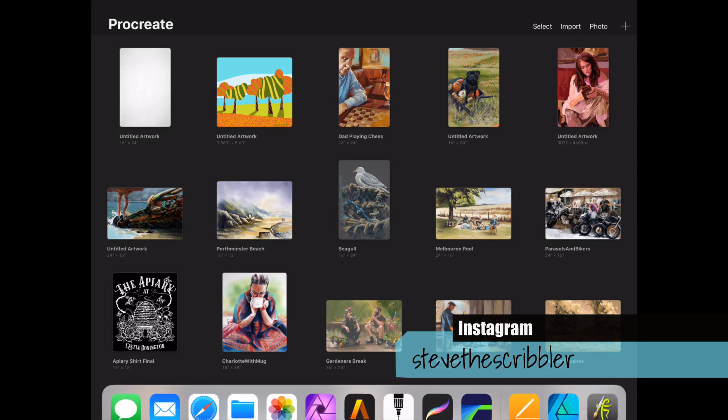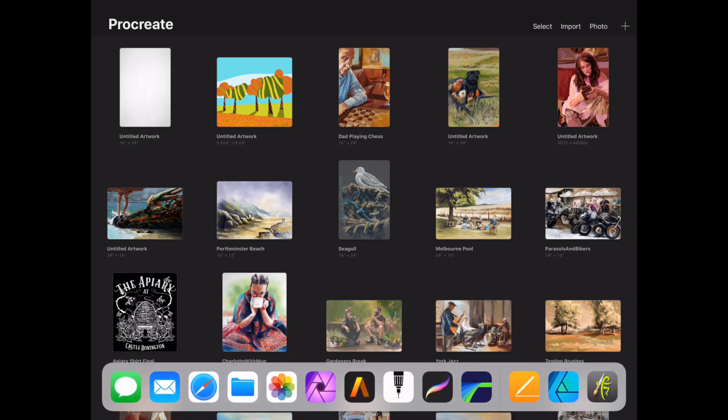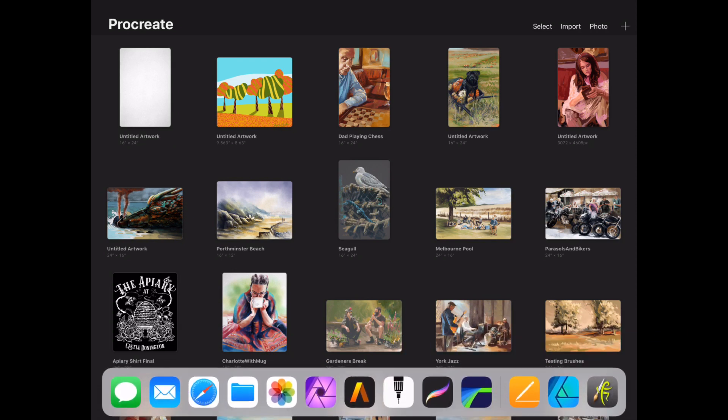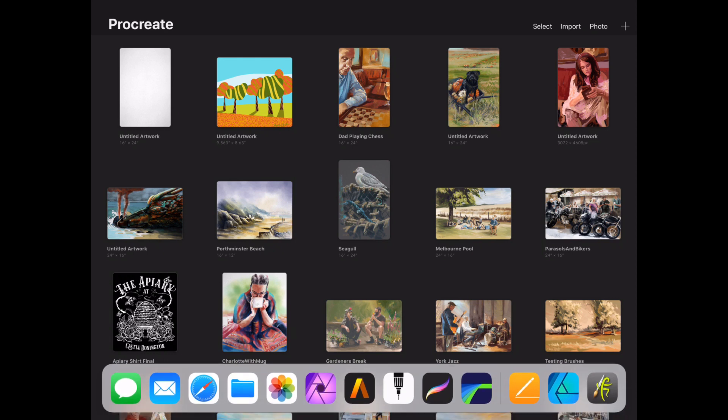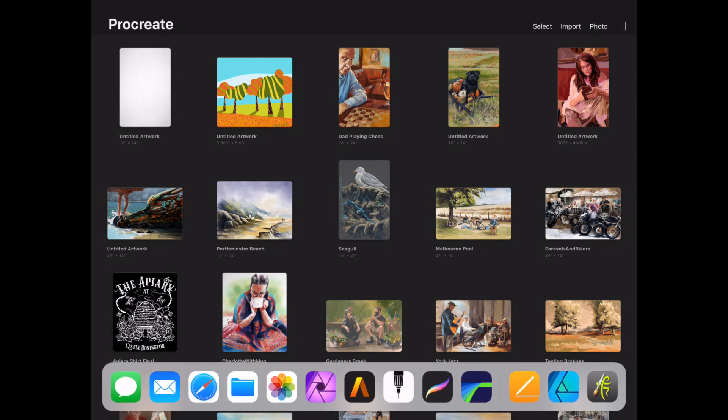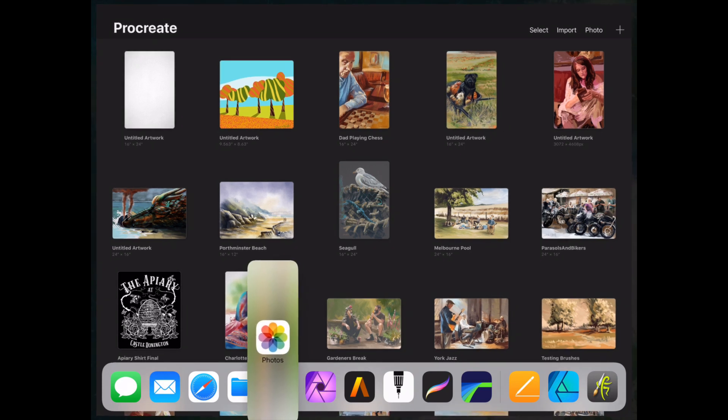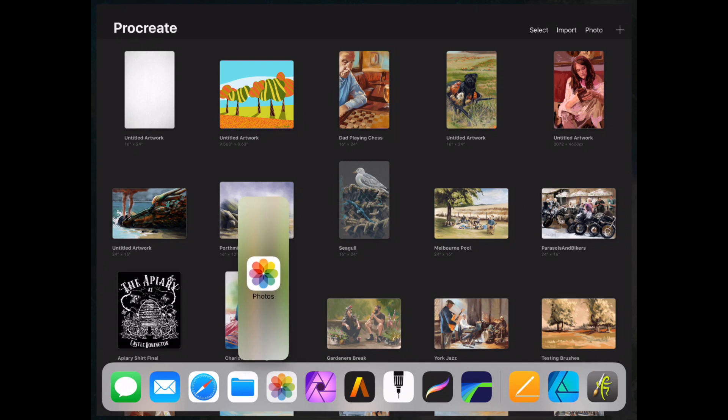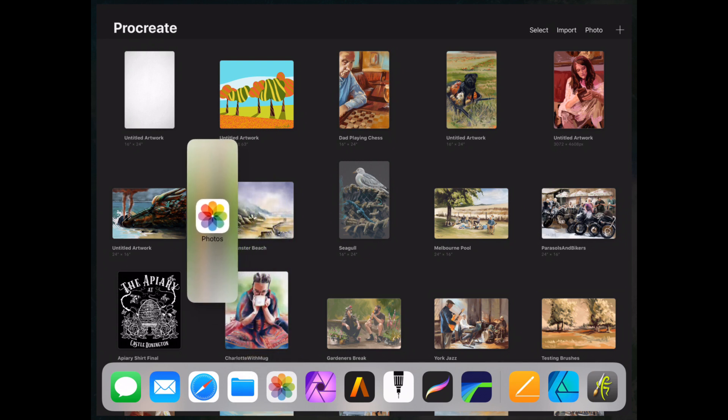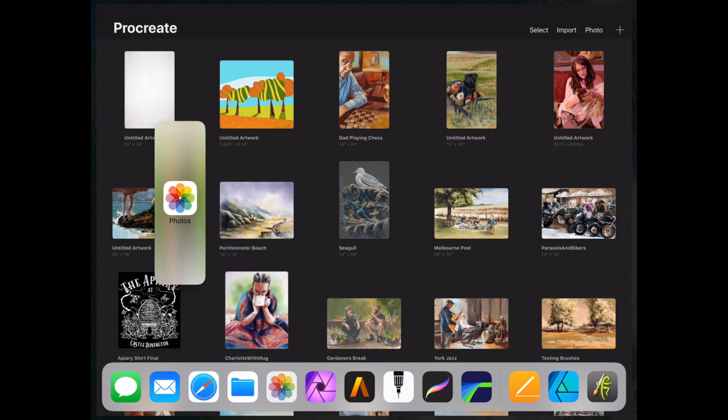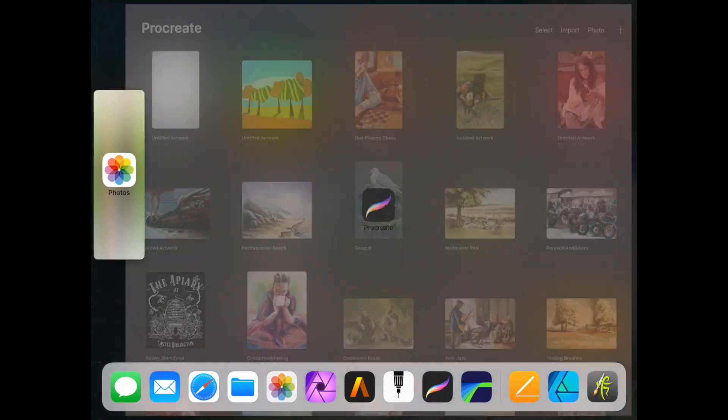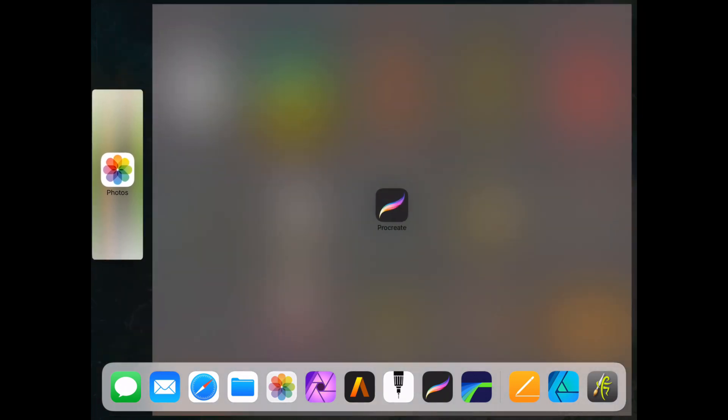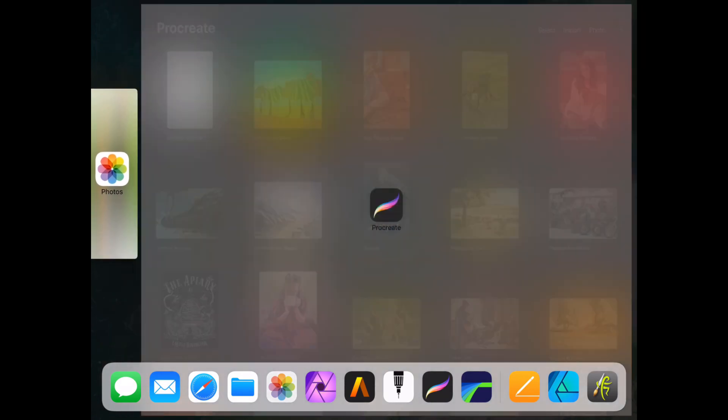Then by putting your finger just below the screen and sliding up, you can bring up the toolbar. Don't slide it too high, otherwise Procreate will disappear. Then just keep your finger on the photos icon and drag that across to the left or right hand side of the screen.